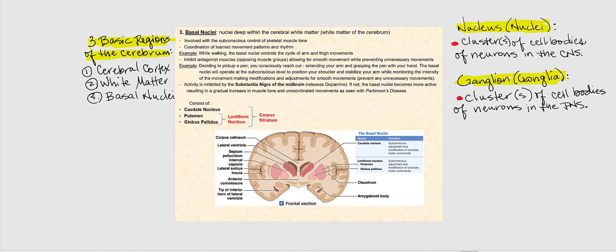Out of the three basic regions of the cerebrum, we've discussed the cerebral cortex and the white matter. The third is the basal nuclei — nuclei that lie deep within the cerebral white matter. I like to think of the basal nuclei as islands surrounded by an ocean of white matter. These islands represent nuclei — clusters of cell bodies of neurons found in the central nervous system. A single cluster is called a nucleus.